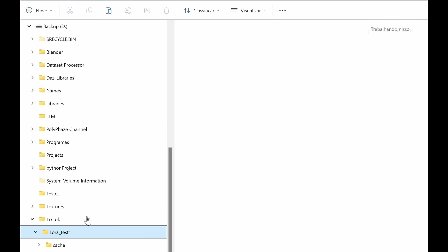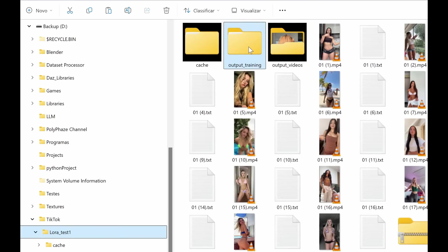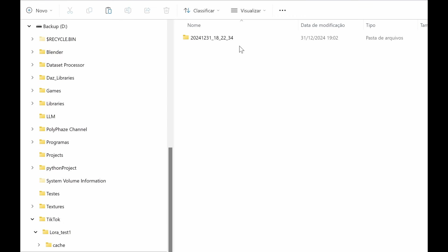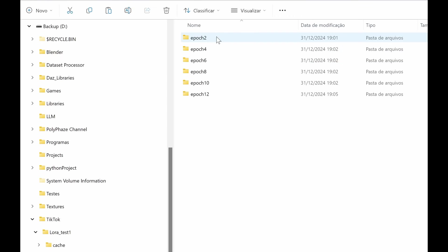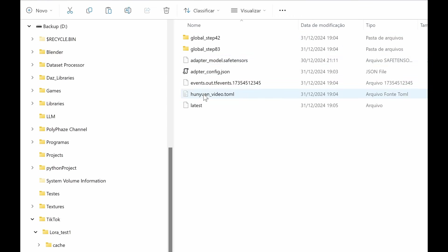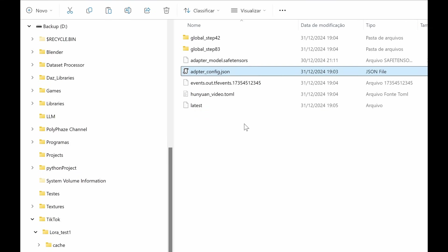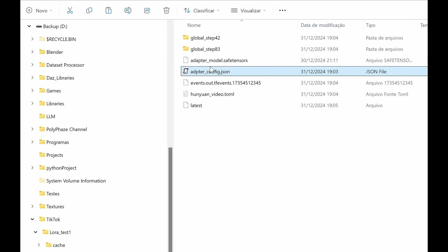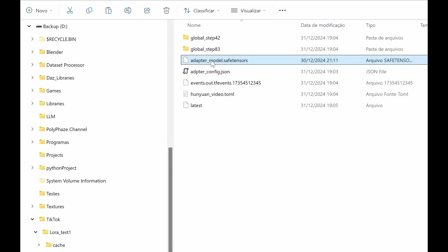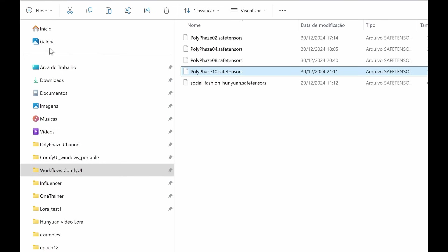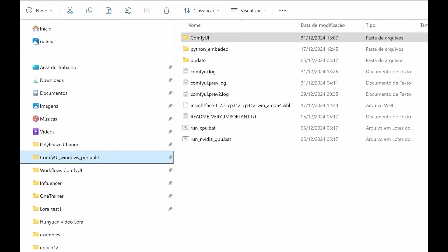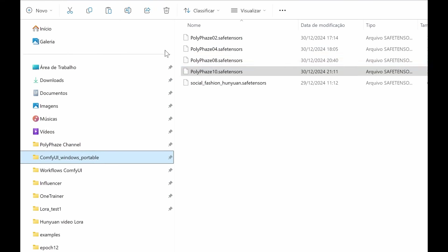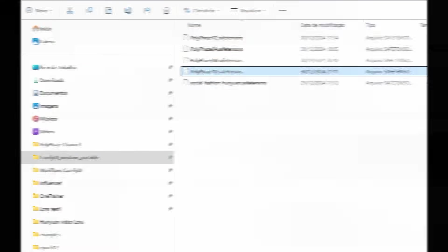Using the trained LoRA. Locate the trained LoRA. Navigate to the training output directory in Windows. Open the latest epoch folder and locate the adapter safe tensors file. Integrating with ComfyUI. Copy and rename LoRA file. Rename adapter safe tensors to something descriptive, e.g. Custom LoRA safe tensors, and move it to the LoRAs folder in your ComfyUI installation.